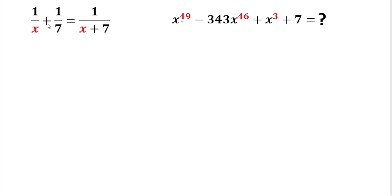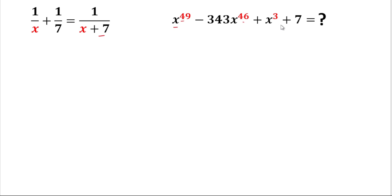Today's problem is: 1 over x plus 1 over 7 equals 1 over (x + 7). We'll have to find the value of x raised to the power 49, minus 343 times x raised to the power 46, plus x cubed plus 7. Before starting, please subscribe to the channel and give a thumbs up.